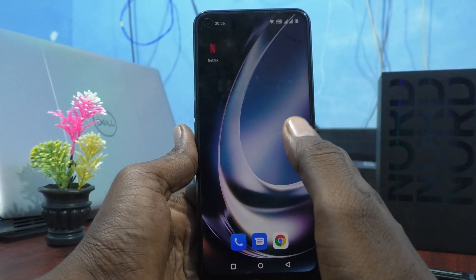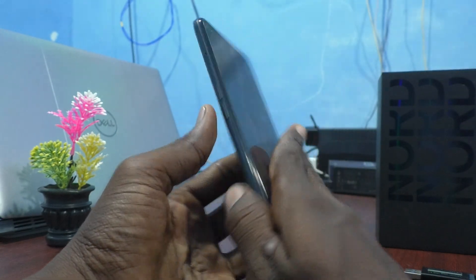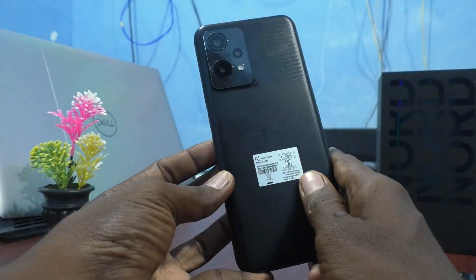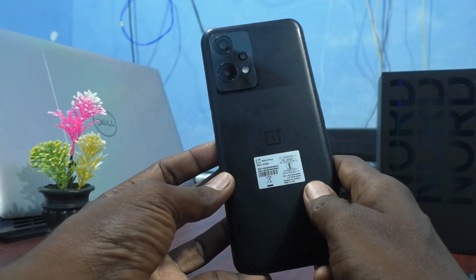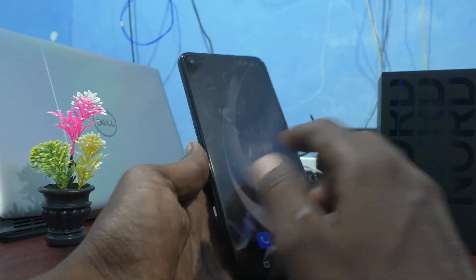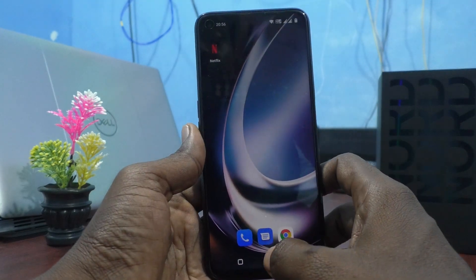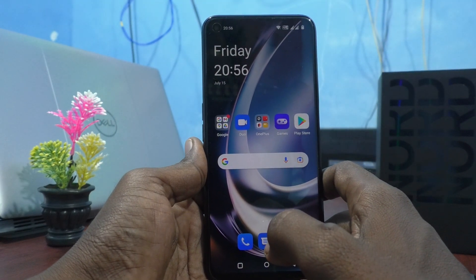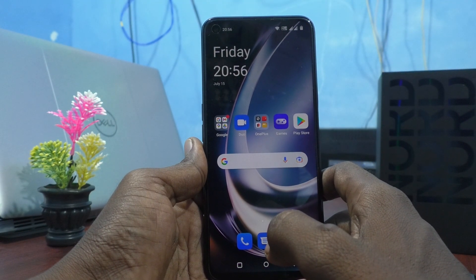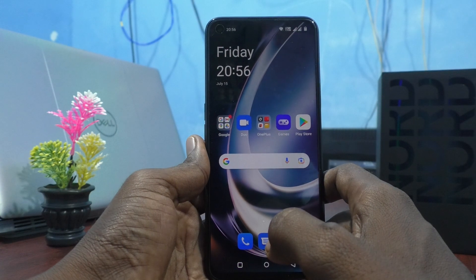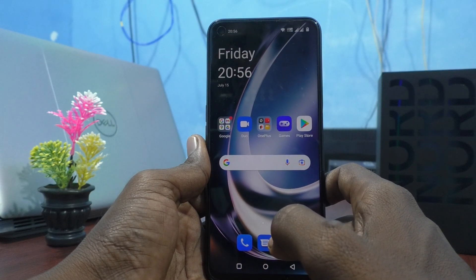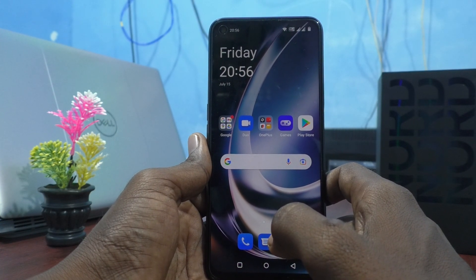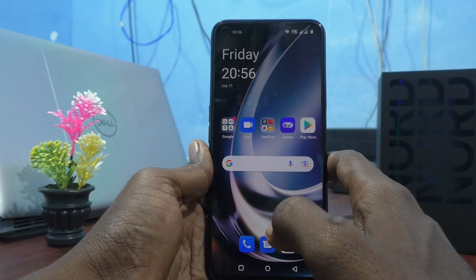Hi friends, this is the Five Minutes YouTube channel. In this video, you will learn how to set an alphanumeric password for the screen lock or lock screen for the OnePlus Nord C2 Lite 5G.